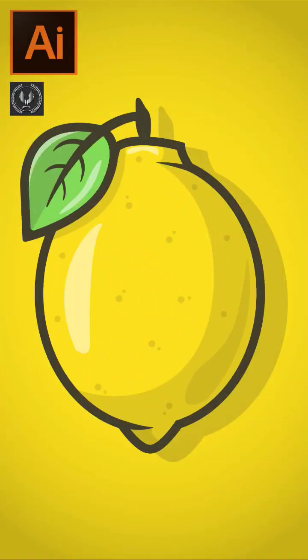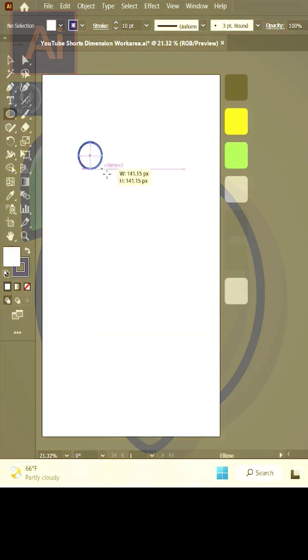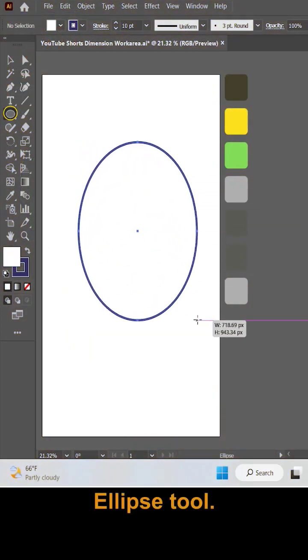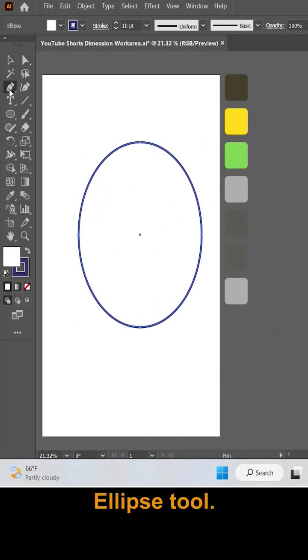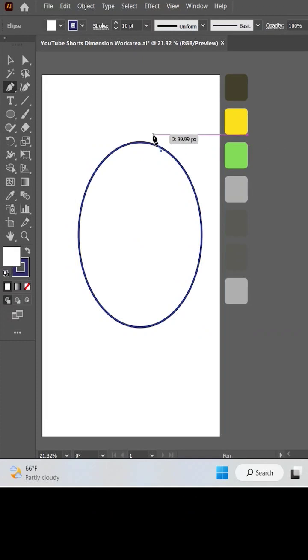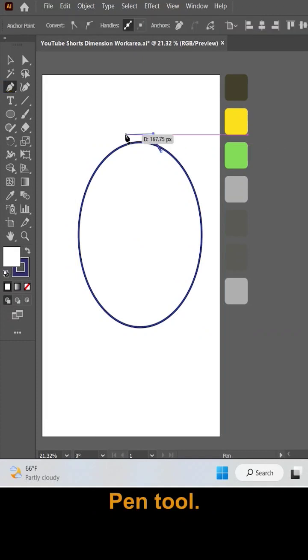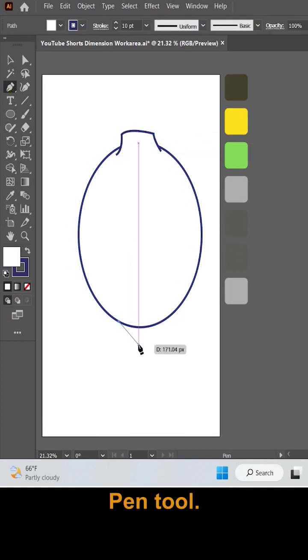Hi guys, and welcome to yet another exciting video tutorial. First of all, let's make the lemon body by the ellipse tool and by using the pen tool.